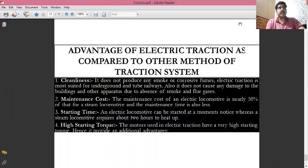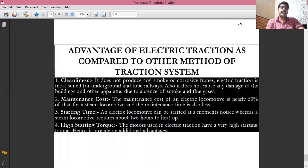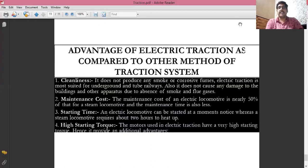In summary, we have covered what is a traction system, the classification into non-electric and electric traction systems, what is a trolley traction system, and its advantages and disadvantages. In the next video, we will discuss tramways — how they operate, the various components required, and their advantages and disadvantages. Thank you so much for watching.